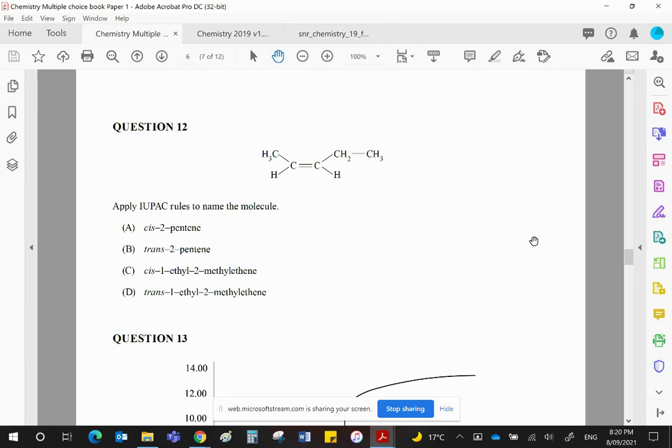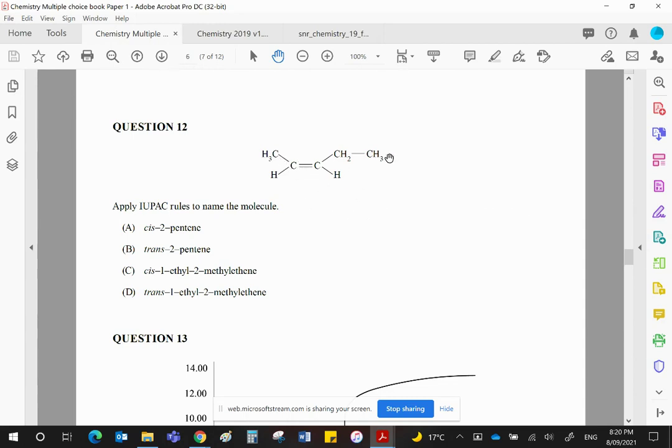Okay, so what have we got? Well, we've got a 1, 2, 3, 4, 5 carbon unit. It's got a double bond, so that makes it a pentene.